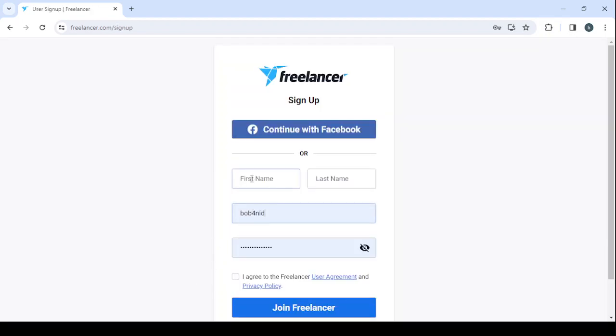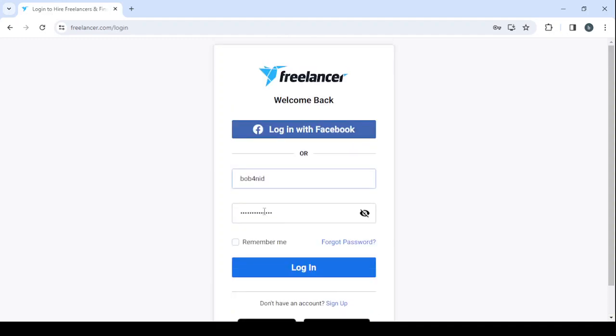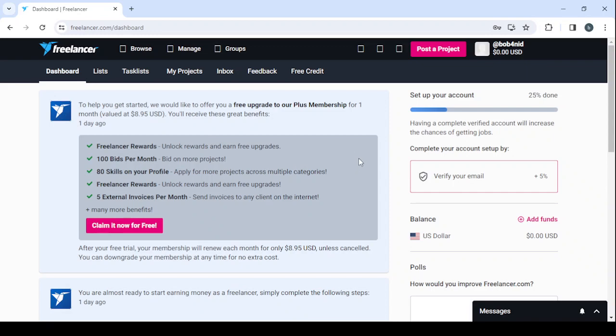Here you drop the usual information: your first name, last name, email, and password, then click on join freelancer. For me, I'm going to log in. I've already created my account, so I'm going to proceed with my username and password, then click on login. Let's give it a few seconds to redirect us to our dashboard. And here this is the dashboard, where you can control everything about your profile.